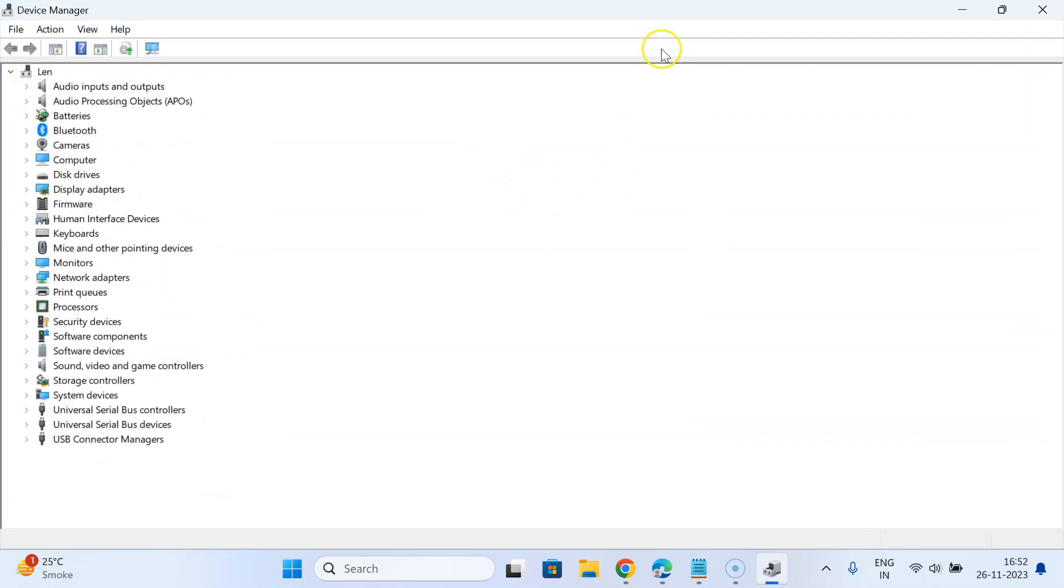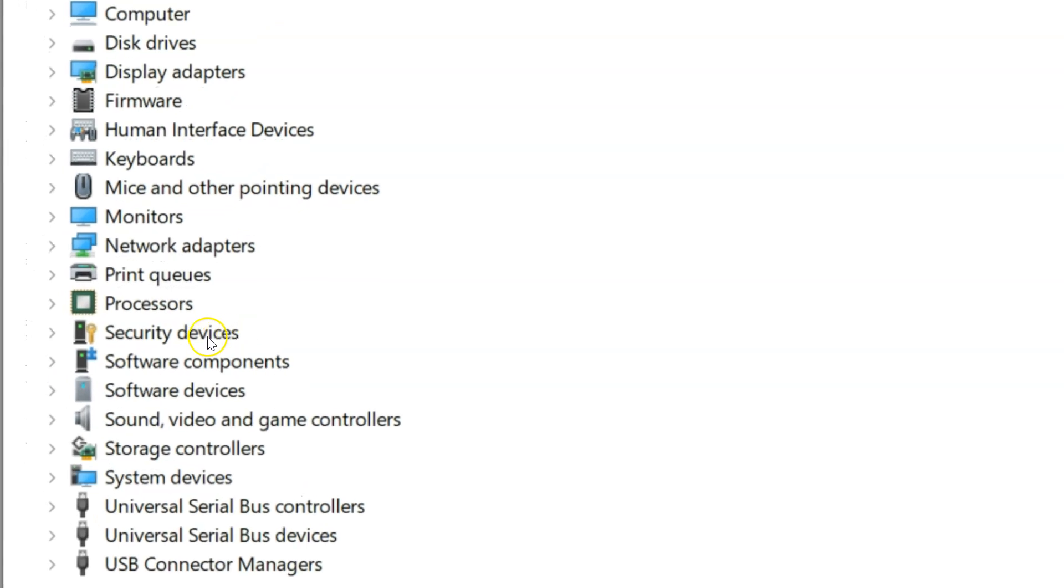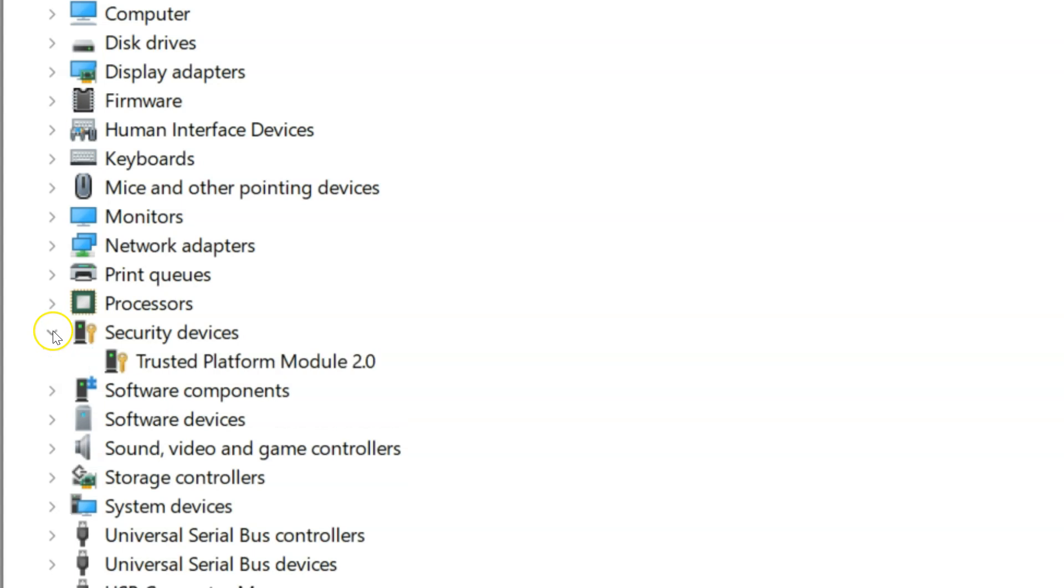Let me expand it. After that, you have to come to Security Devices. You have to expand this option by clicking on this little forward arrow button. Let me click on it. You can see it's now expanded.